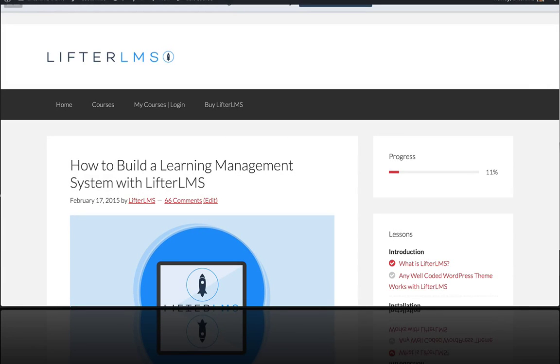Okay, in this video I'm going to show you how easy it is to build an awesome lesson in LifterLMS.